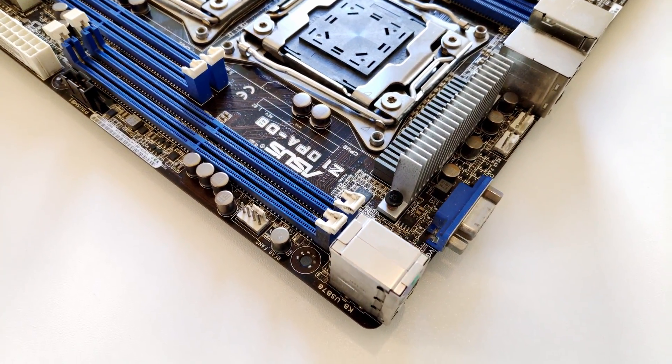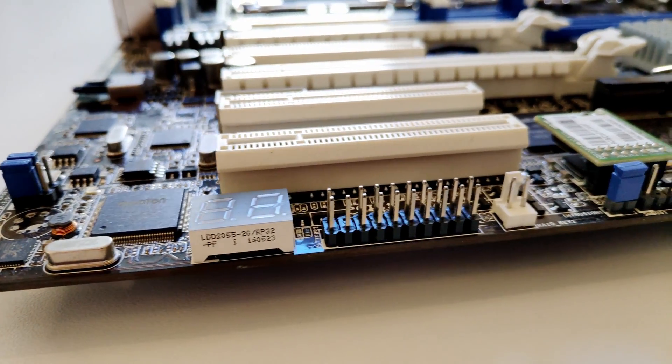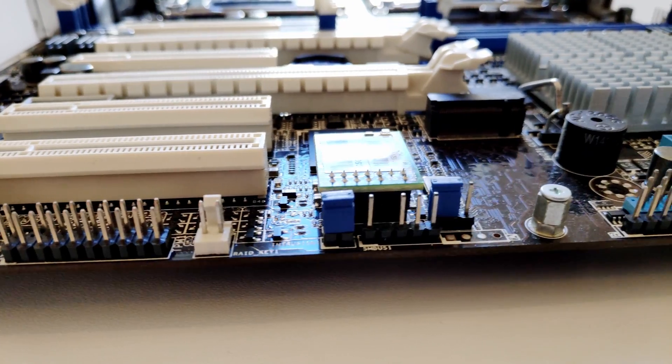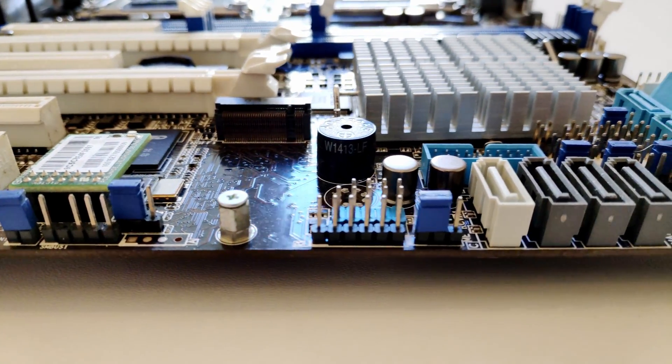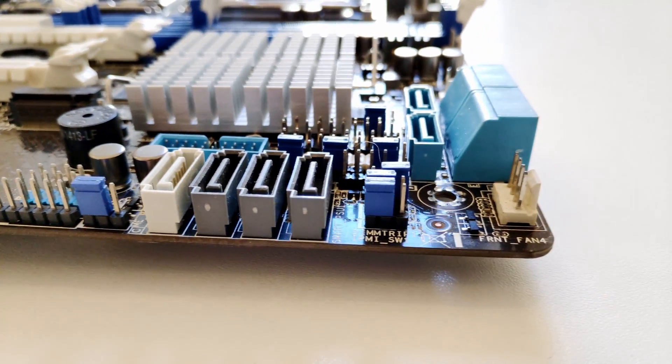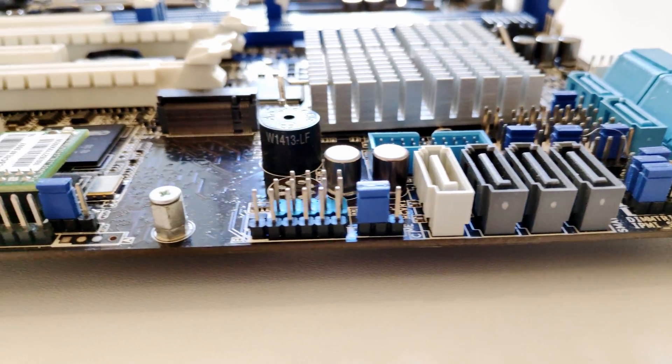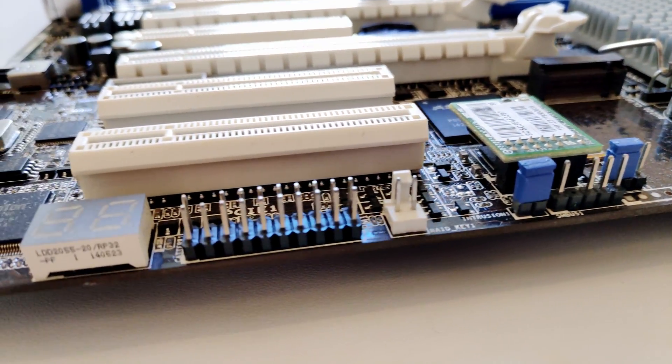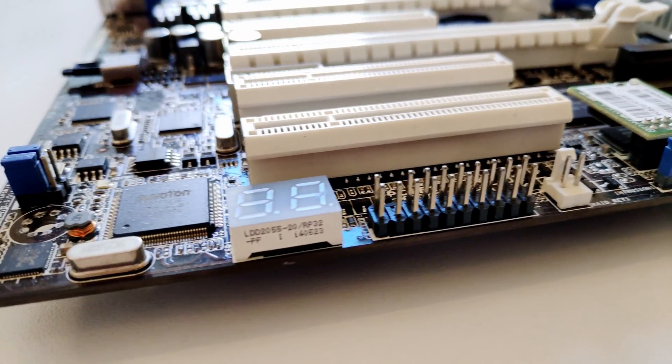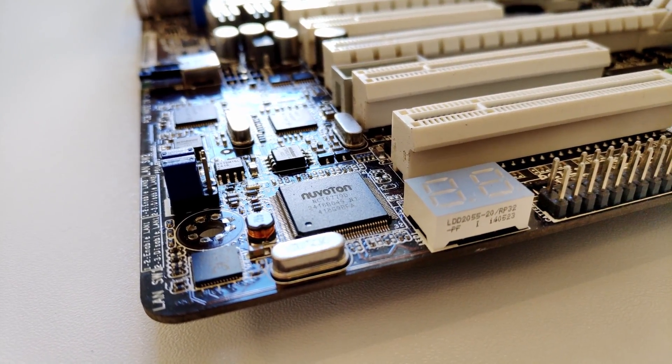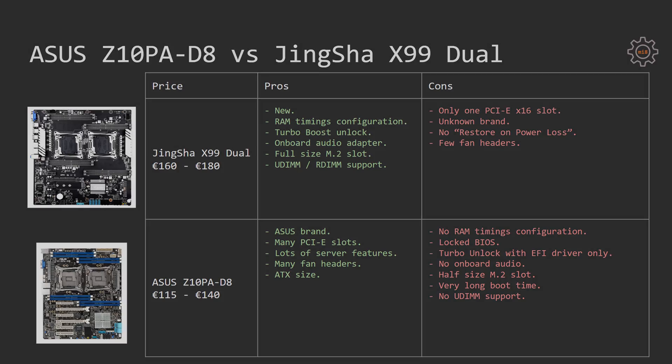On the cons we have no RAM timings configuration, locked BIOS, Turbo Boost Unlock is only working with the manual EFI driver installation, no onboard audio, half-sized M.2 slot which means you cannot just buy a regular M.2 drive and install it onto the motherboard, very long booting time. It's probably okay if you use the motherboard for a 24x7 server, but it's very annoying if you would use it for a workstation which has to be turned on and off quite frequently. And finally, no support for regular desktop memory modules. You have to install server-registered ECC DDR4 memory modules on this motherboard to make it work.